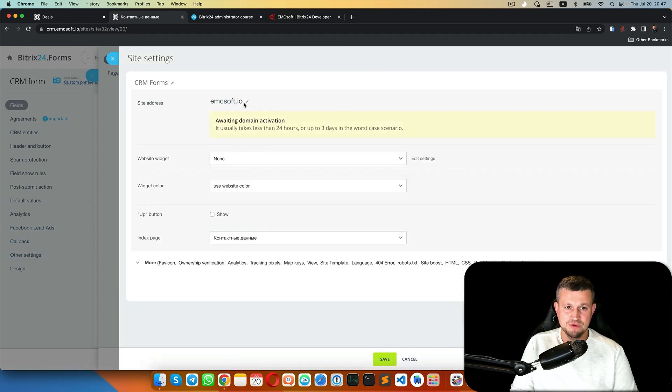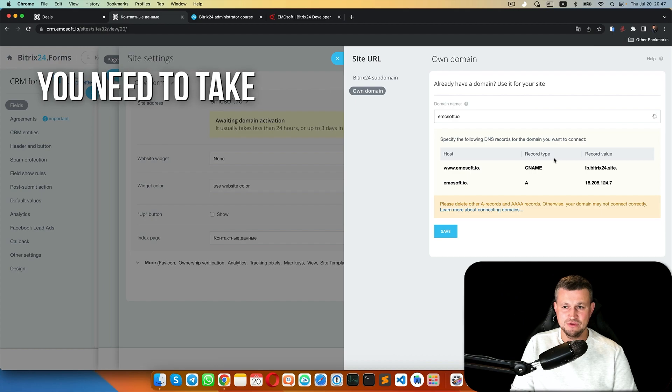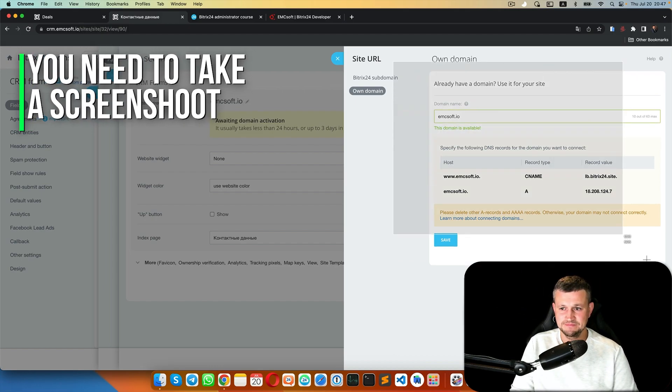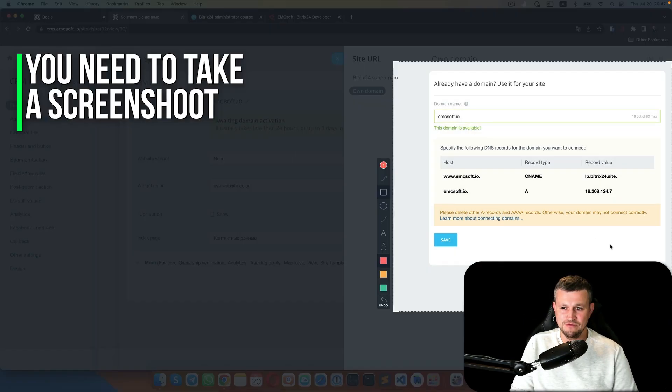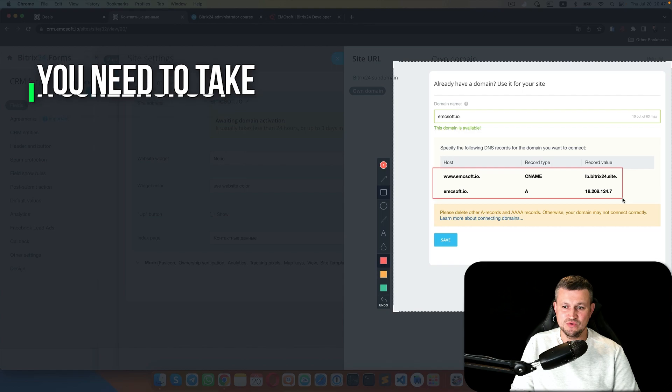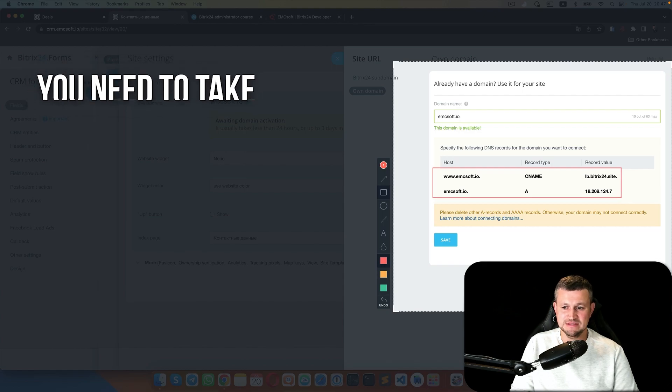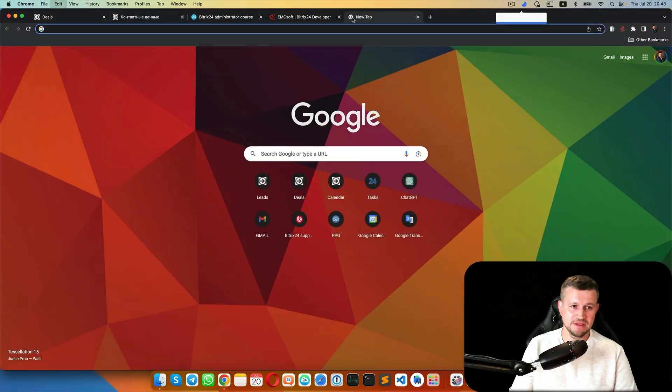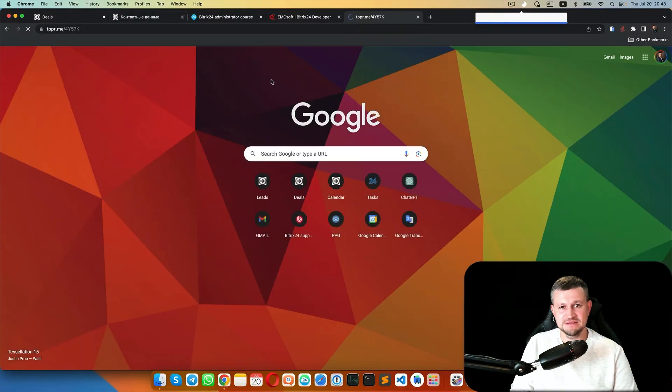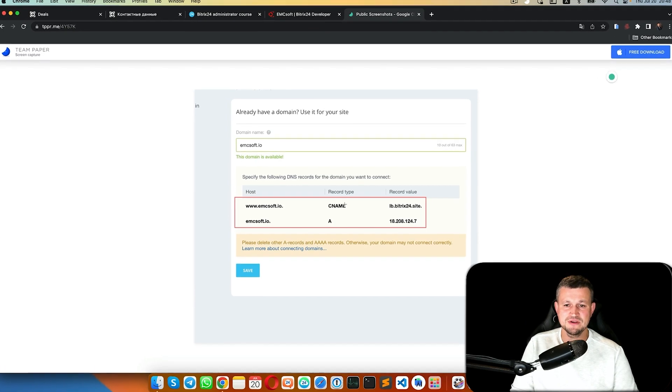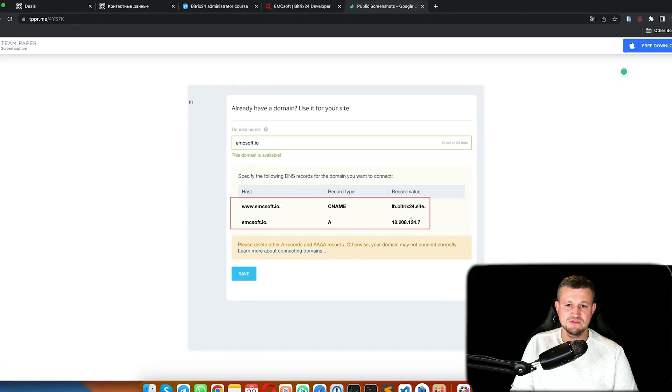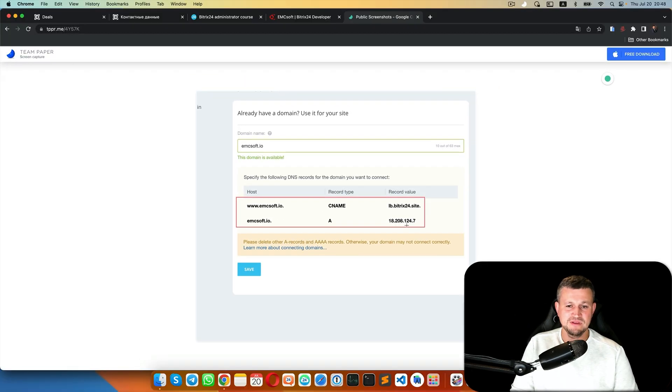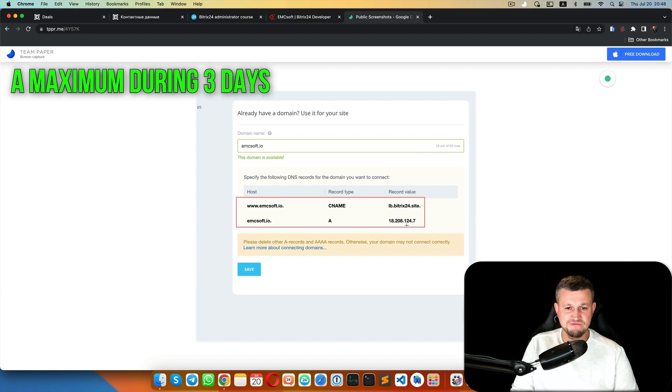Now what you need to do is take a screenshot of that data and send it to your admin. Ask them: could you please write this record? It's a CNAME record with this record value. Once they do that, within the next day or maximum three days, that domain name will be available.